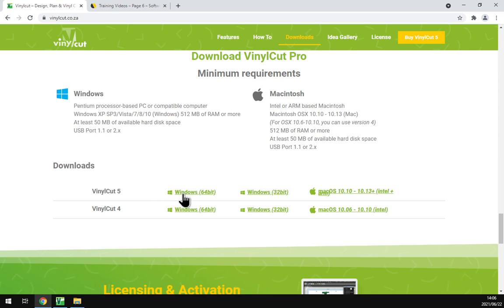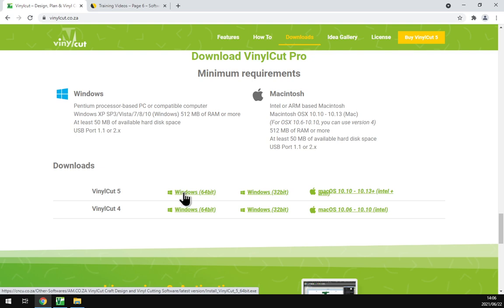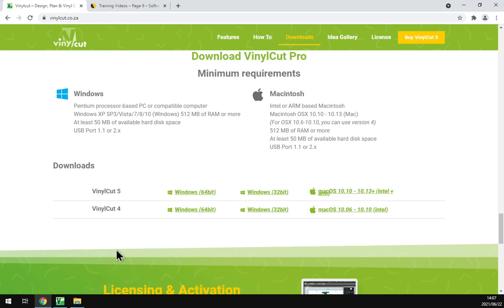As you'll also notice we've got VinylCut 5 and 4 here. In my case I'll just download the Windows 64-bit. If you click this, depending on your web browser it will either auto start and ask you to download or it will just download it by itself.